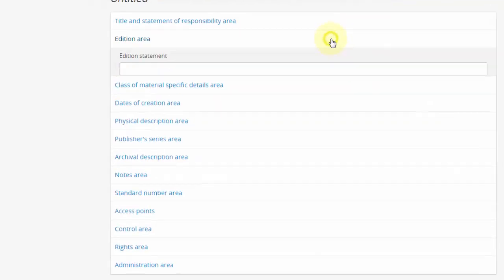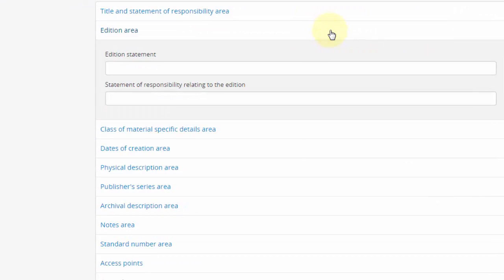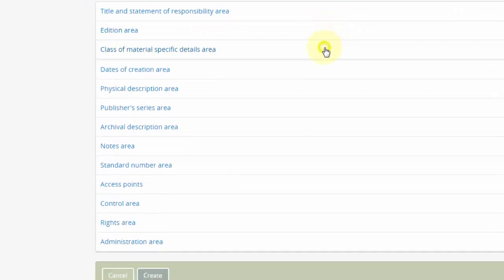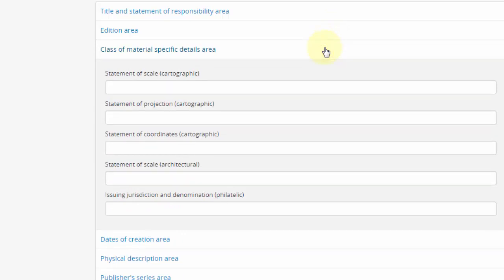Edition area. The fields in this area should be used for published items only. Class of material specific details area. This area is only for a few very specific cases.